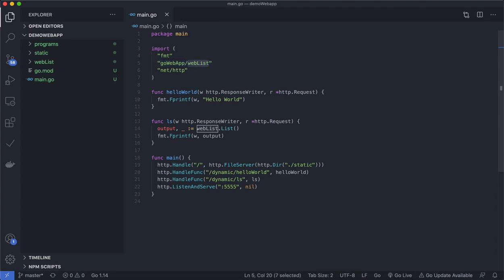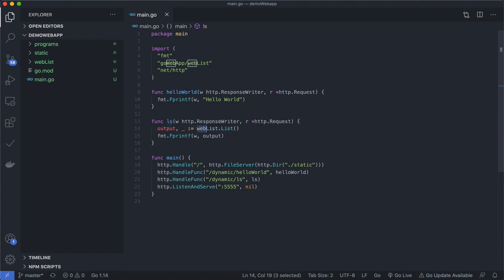I have net/http. I created one function called hello world, and hello world does a response write of 'hello world' on your page. I created another function called LS, and LS is supposed to get into this particular weblist module and execute a list function within it and give the output.